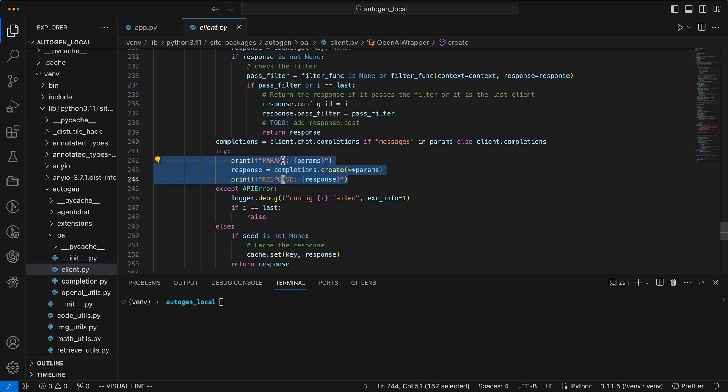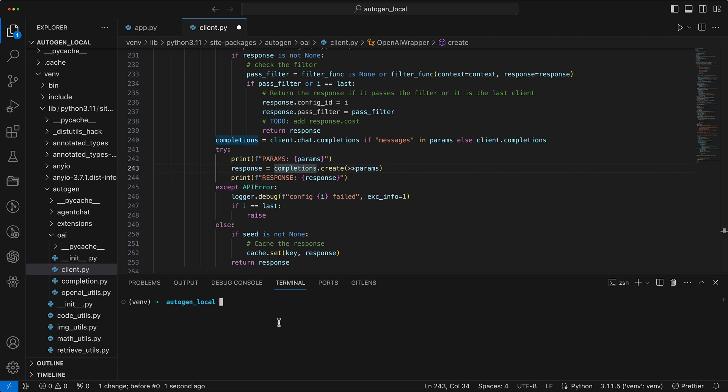Our objective is to document these requests and then thoroughly analyze them in the latter half of the video. Let's see how it looks in action.